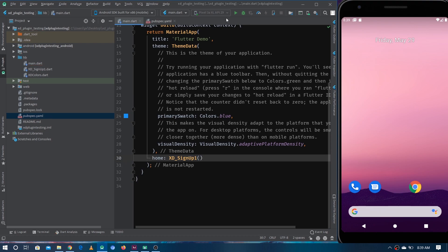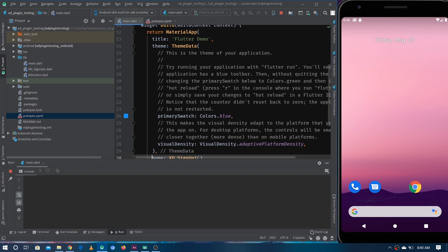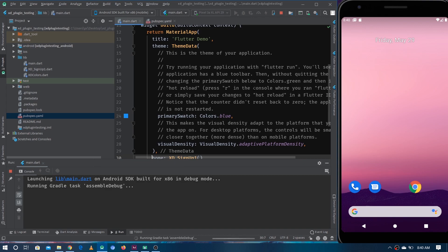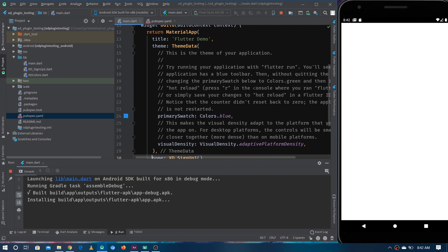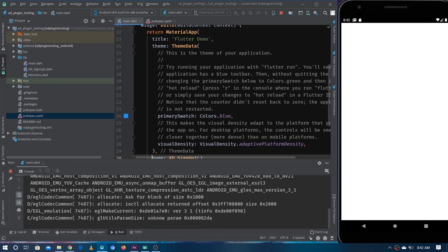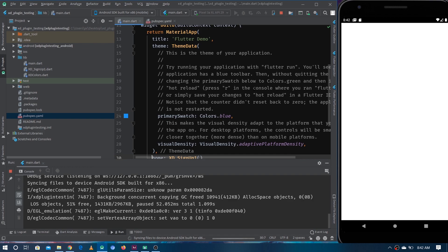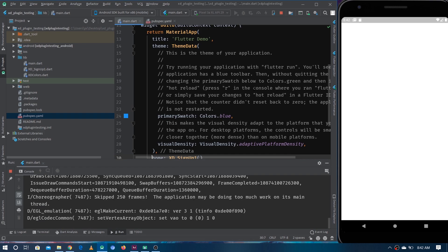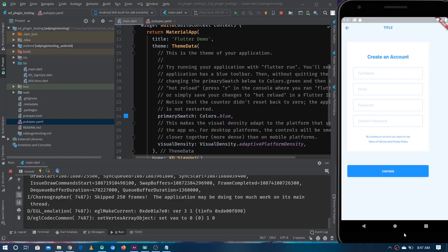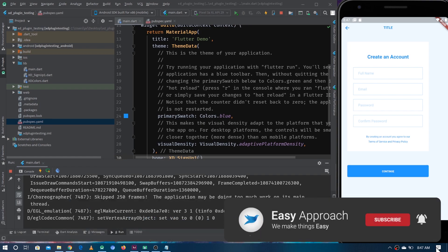This is it — now let's run the application. The application has started and you can see the output. It seems to be identical to the design by some degree, but you can see the UI is not responsive. Anyways, let's take a look at the code and do some analysis.